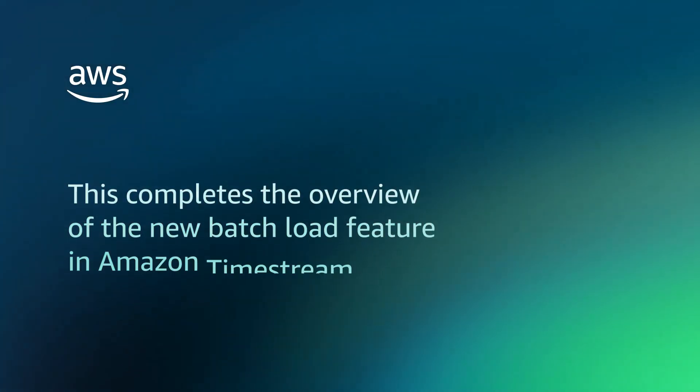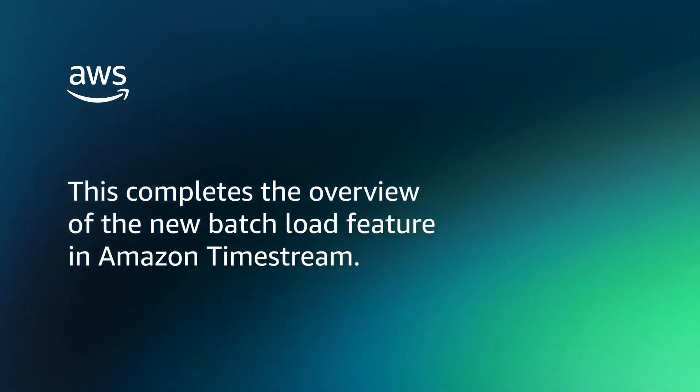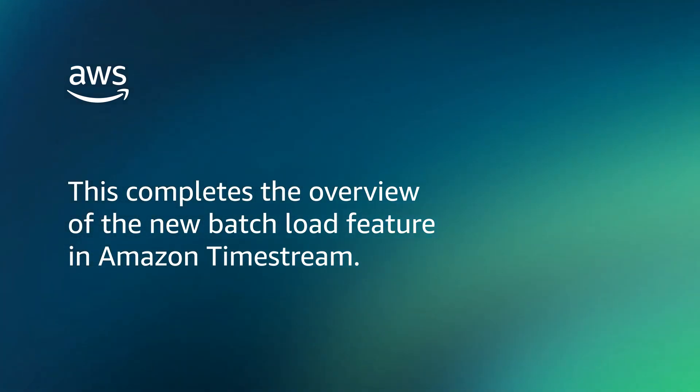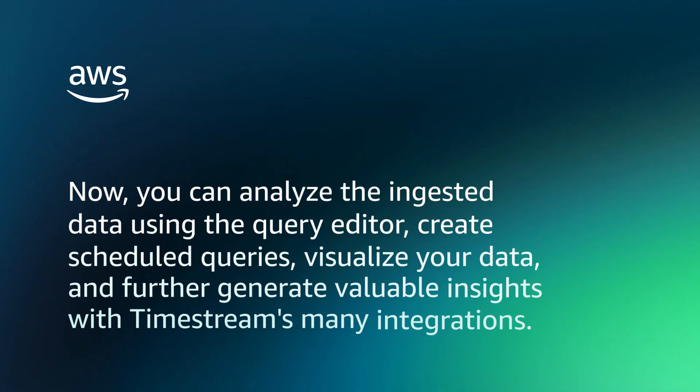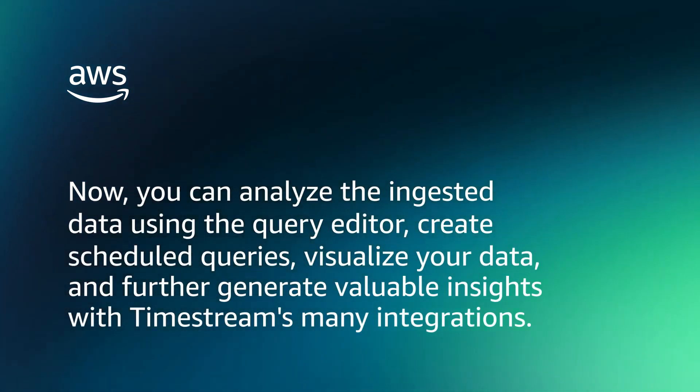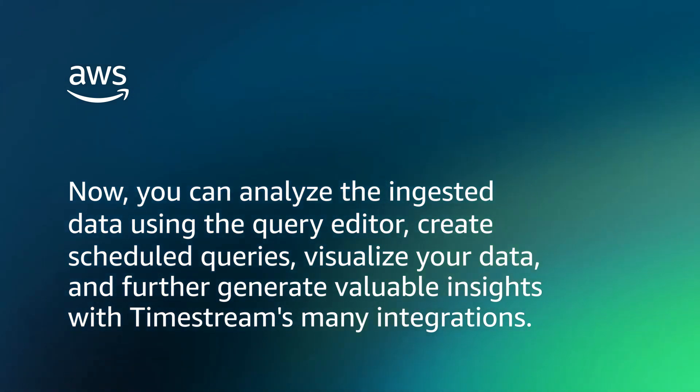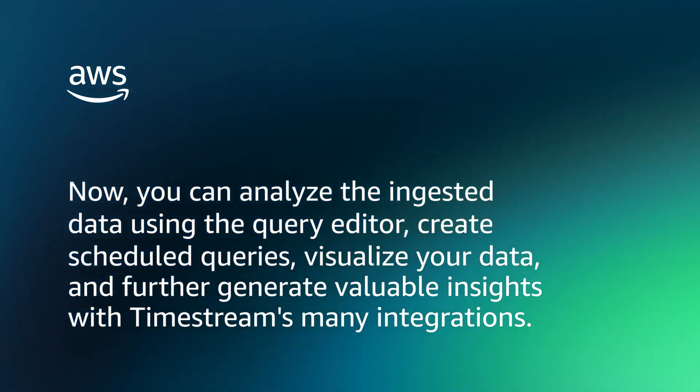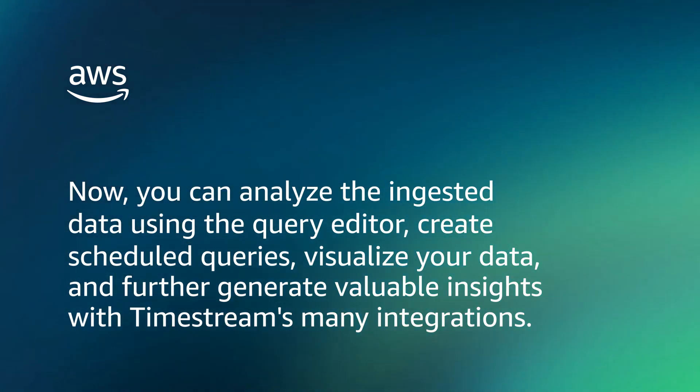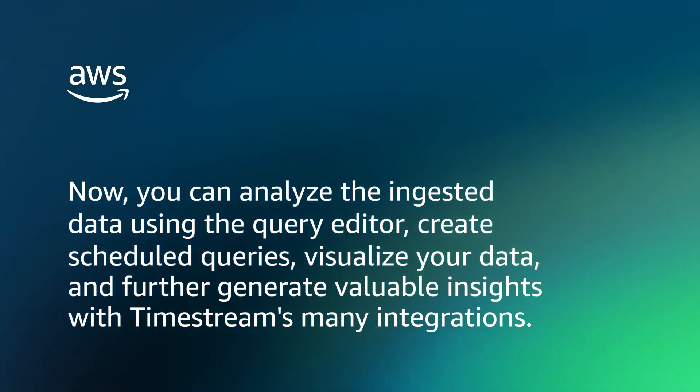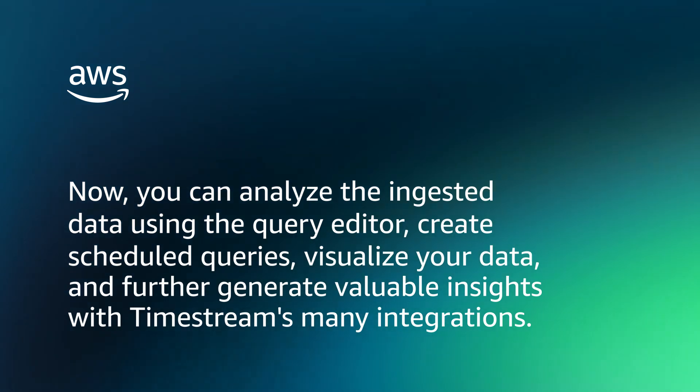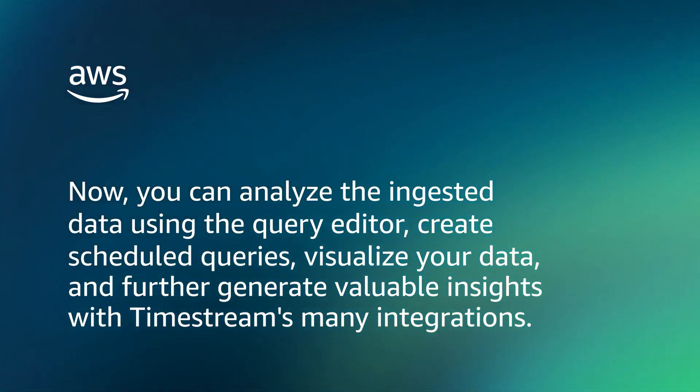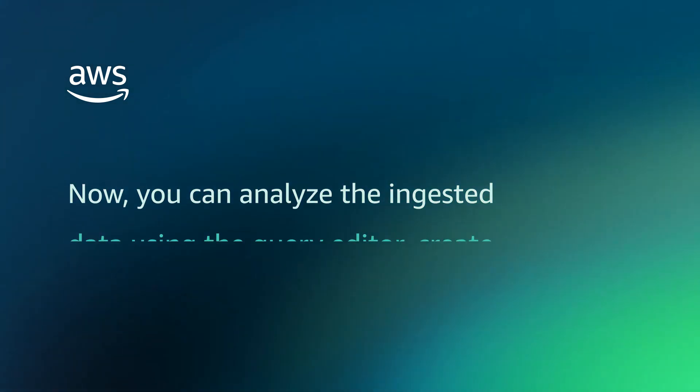This completes the overview of the new batch load feature in Amazon Timestream. Now, you can analyze the ingested data using the query editor, create scheduled queries, visualize your data, and further generate valuable insights with Timestream's many integrations.